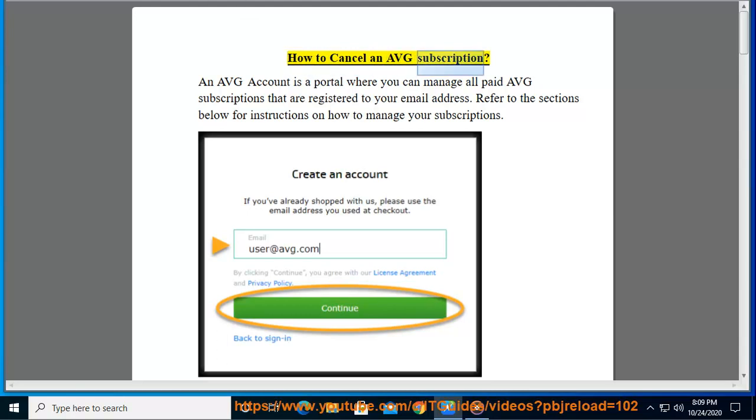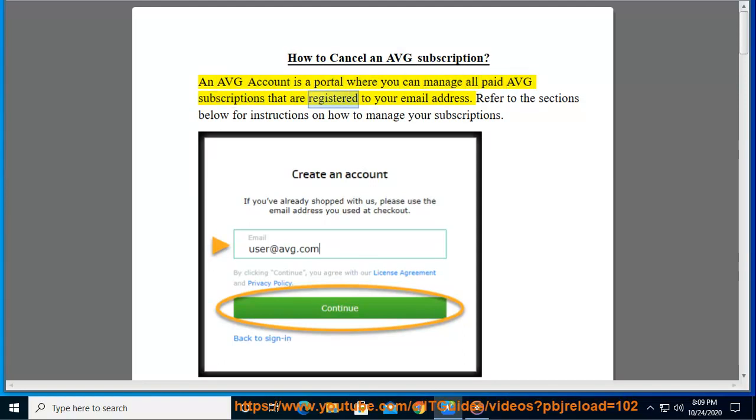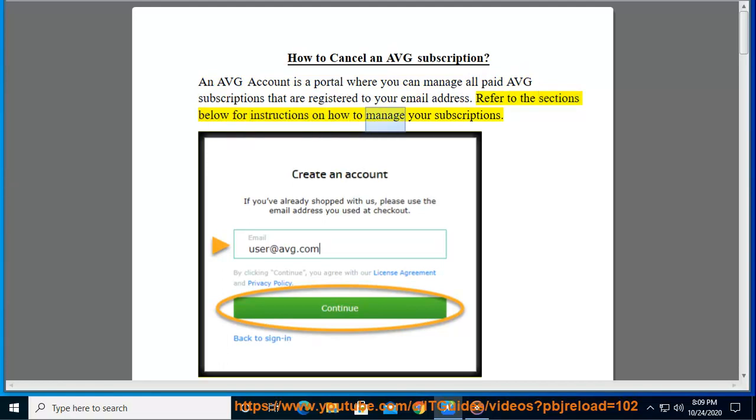How to cancel an AVG subscription. An AVG account is a portal where you can manage all paid AVG subscriptions that are registered to your email address. Refer to the sections below for instructions on how to manage your subscriptions.